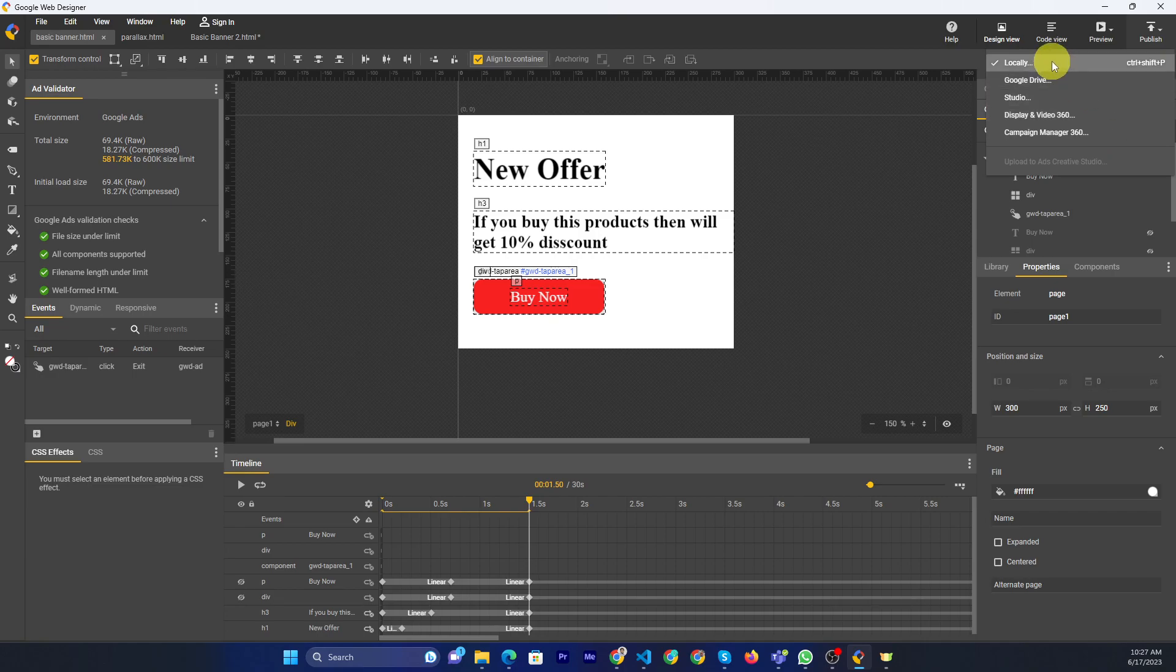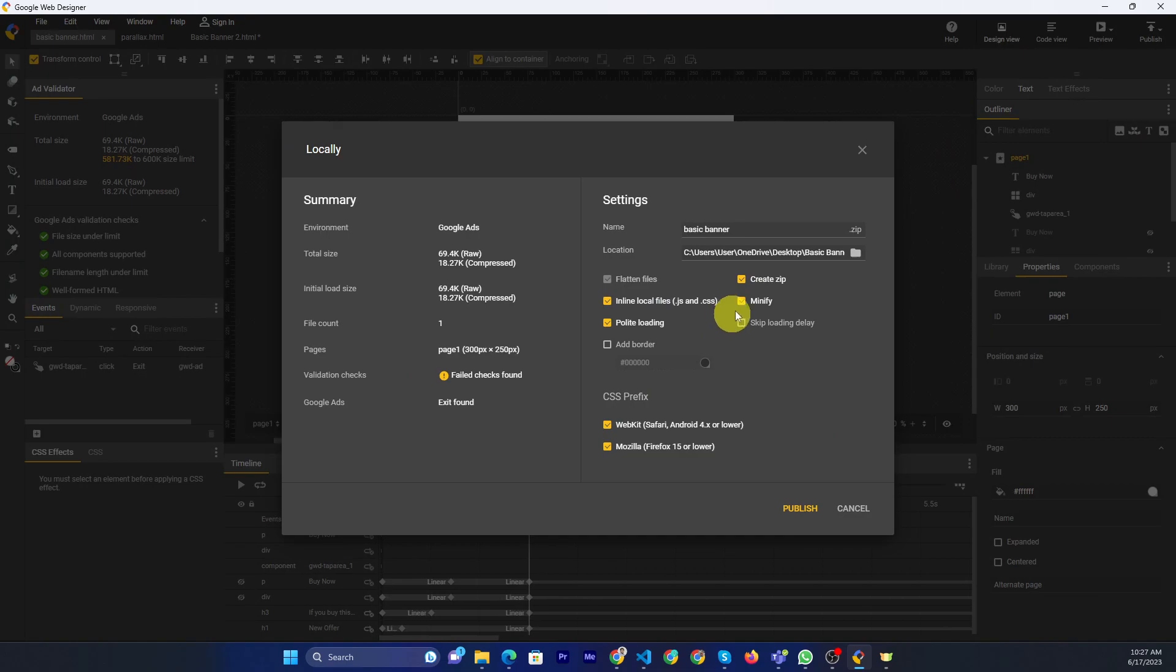I will show you just locally. Then you can click on locally and you'll see a popup.